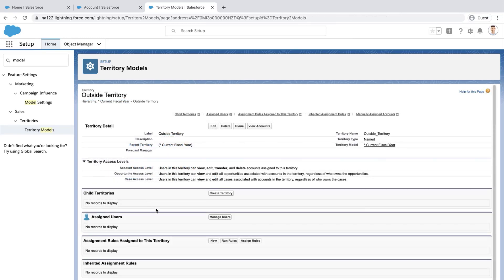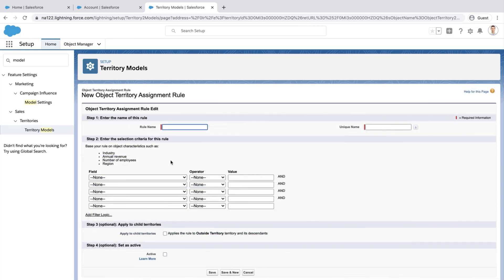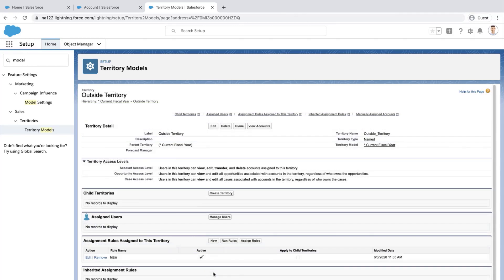Scroll down to the Assignment Rules assigned to this territory related list and click New. Enter the name of the rule and enter the selection criteria. The criteria should be SFDC Test equals 1. Now activate the rule and save. Scroll down to Assignment Rules assigned to this territory and click Run Rules — this should assign the accounts that have the SFDC Test field equals 1 to this territory.